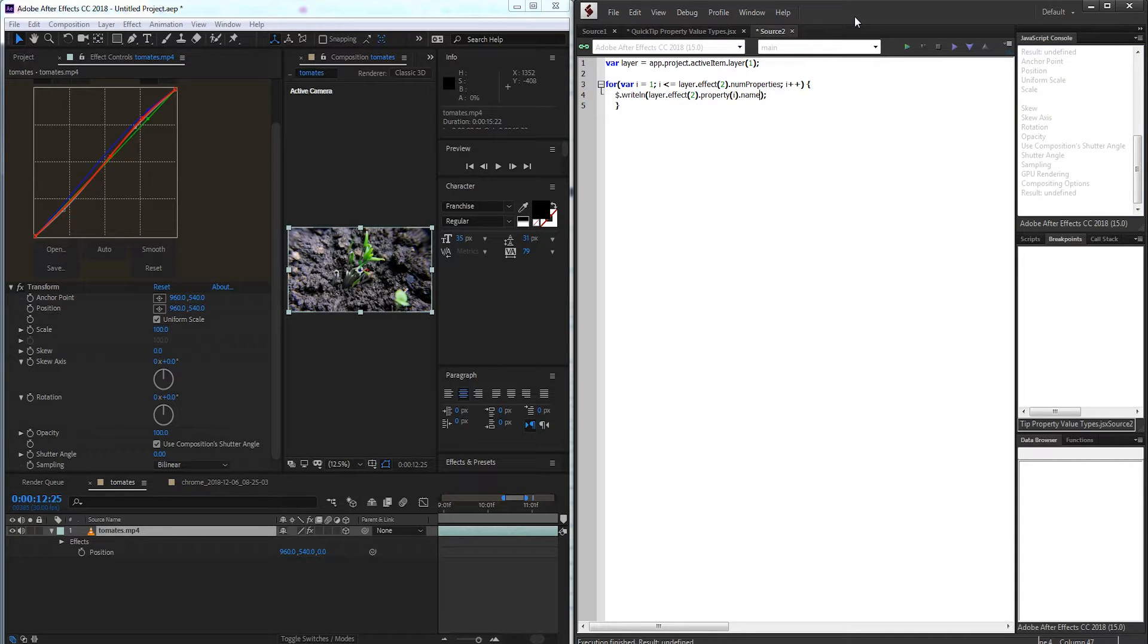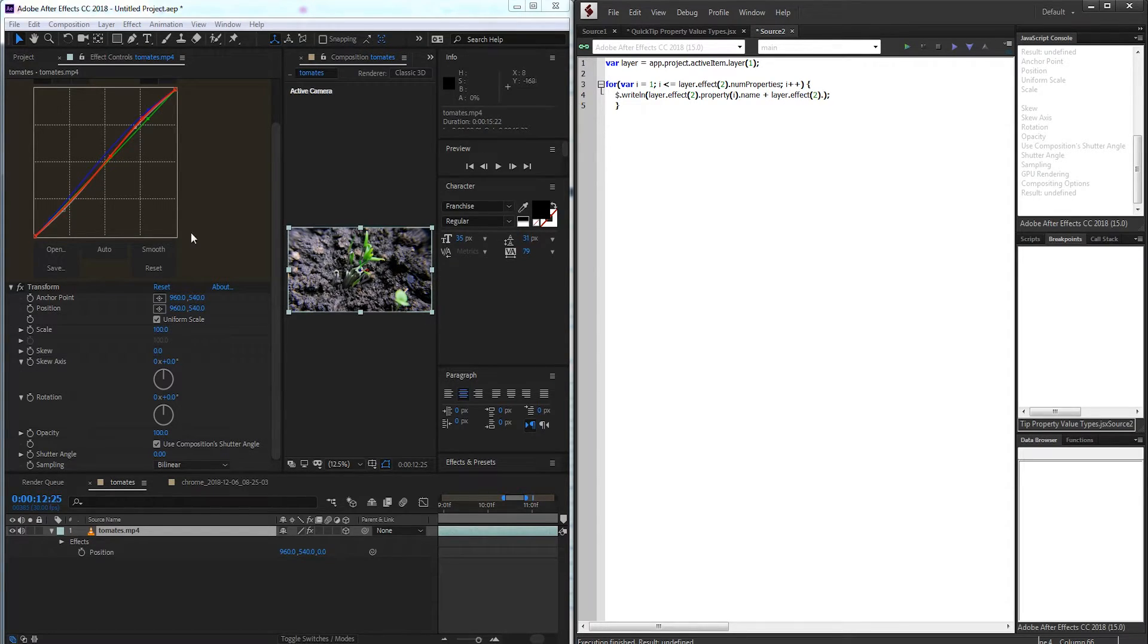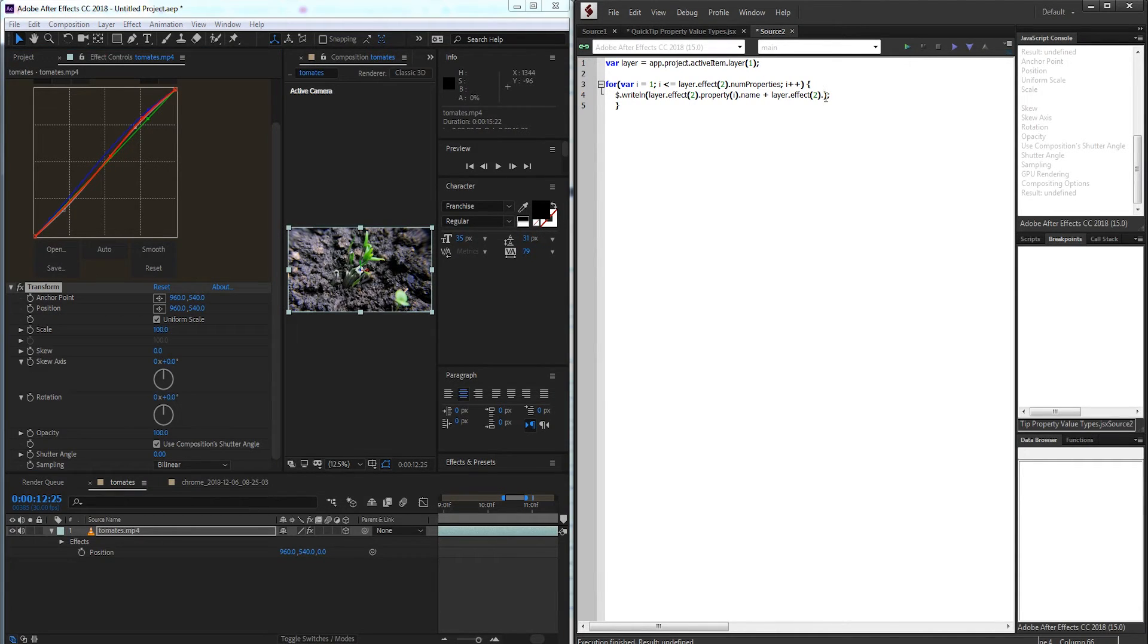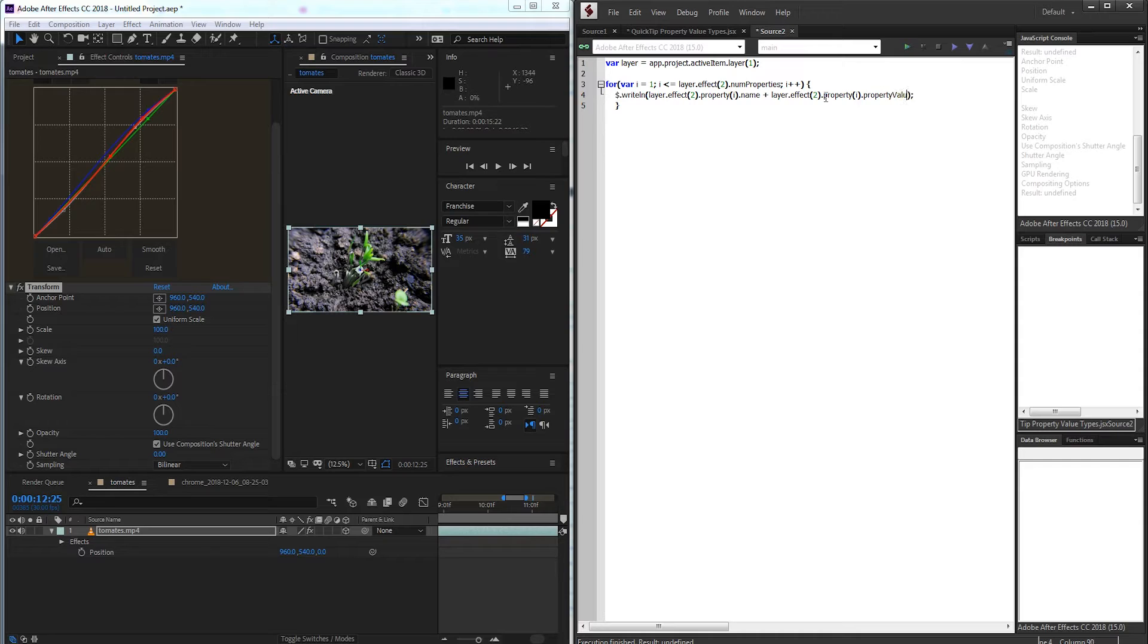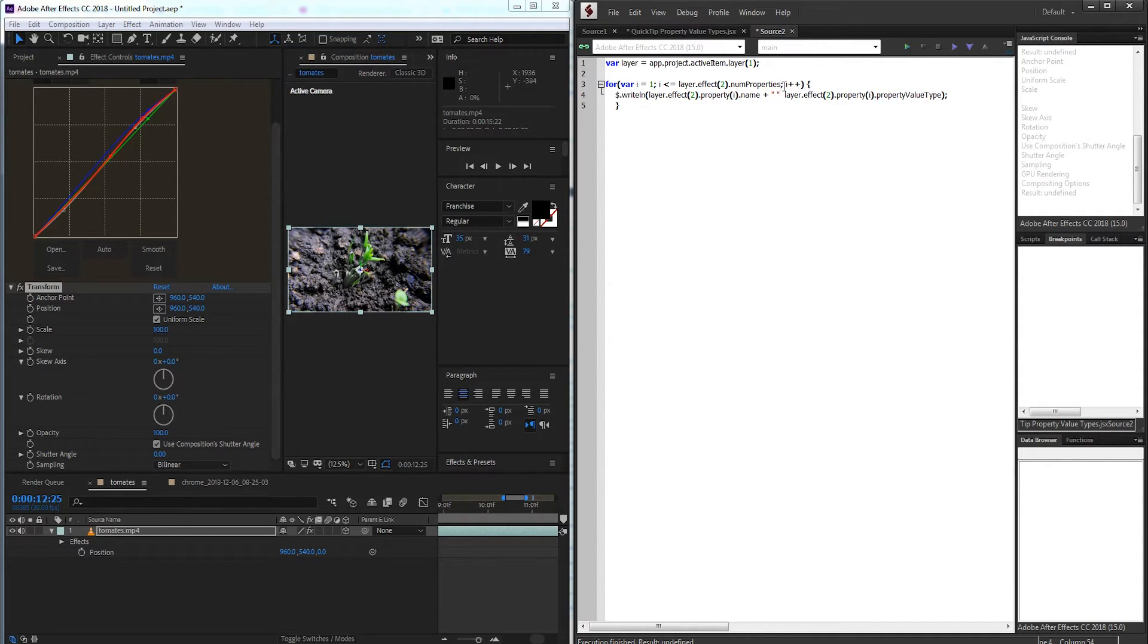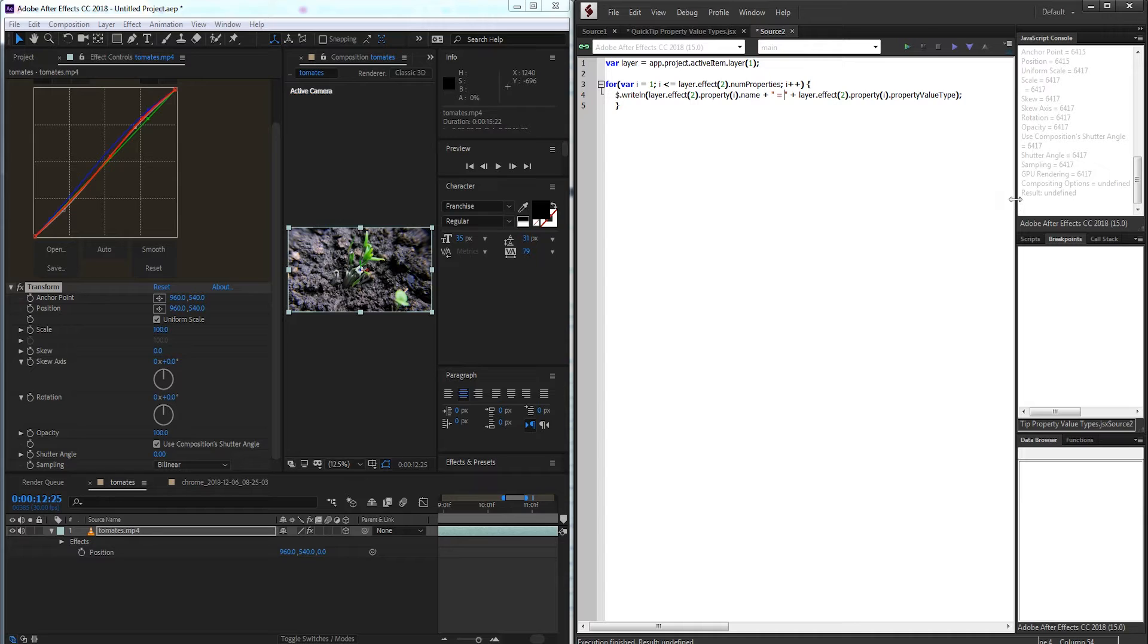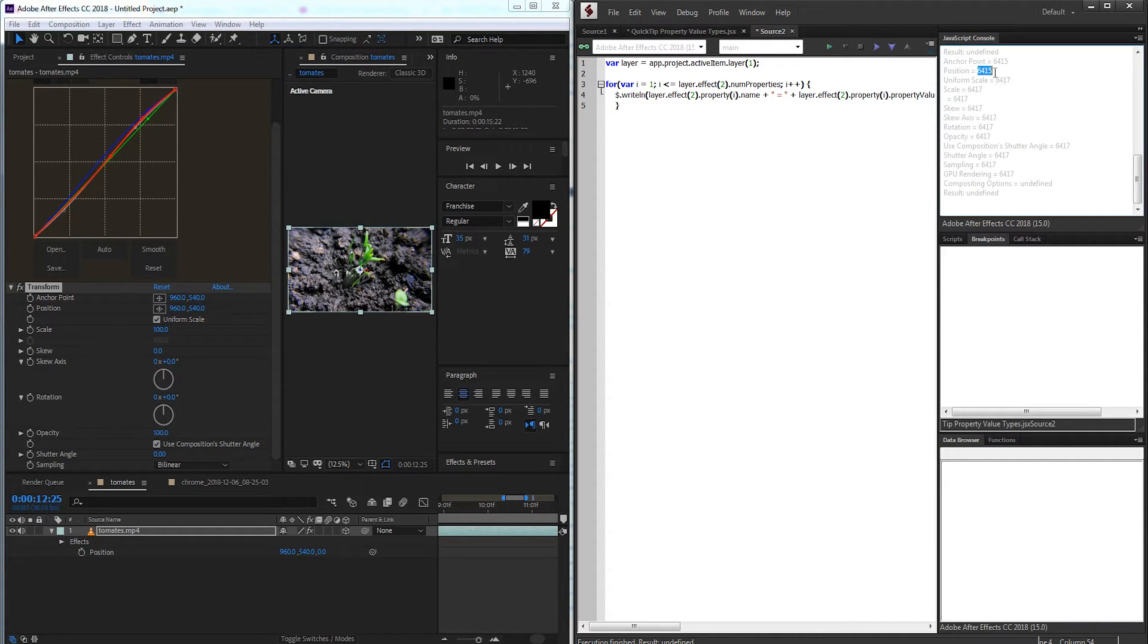After we get the property name, we're going to add on the property value type. So I'll grab my layer, second effect again, which is our transform. And we're going to grab the current property again, or property i. And what we want to do now is get property value type. And I'm also going to add in some space here and an equal sign, just so we can separate these values and read it better. Run this again. And looking at it, you can see we're now getting these values that we saw earlier.